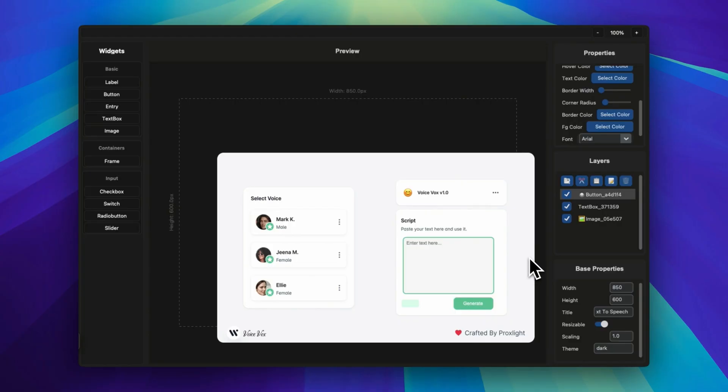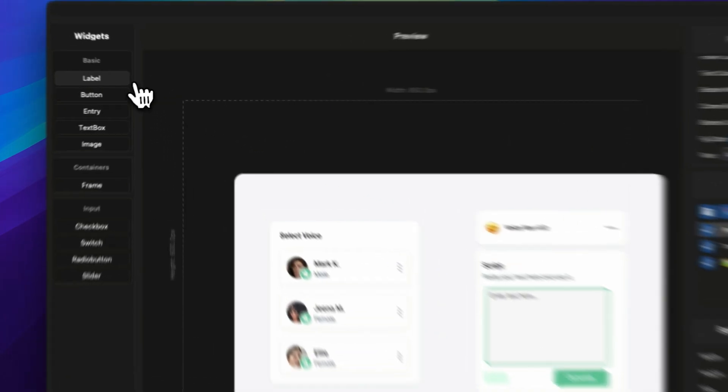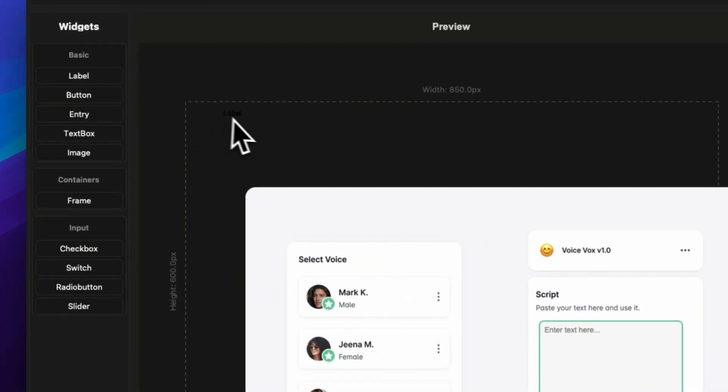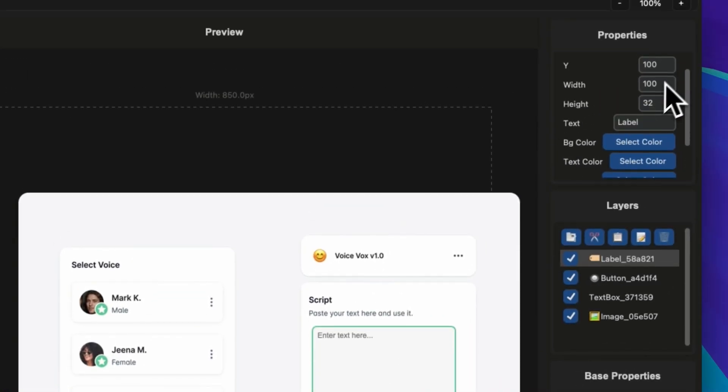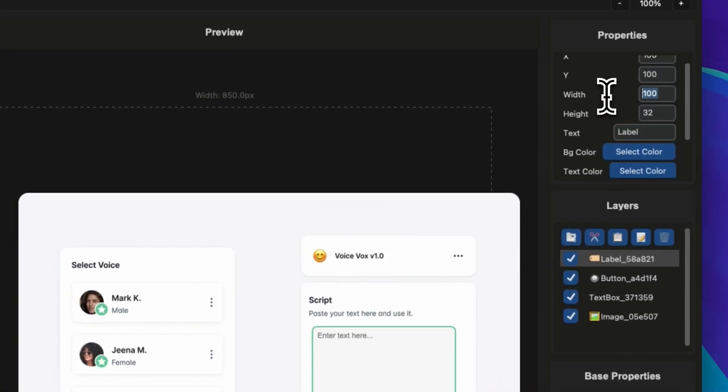All right, now it matches our theme. So now I will be adding a label which will be for the character limit. Just add a label and change its width and height.